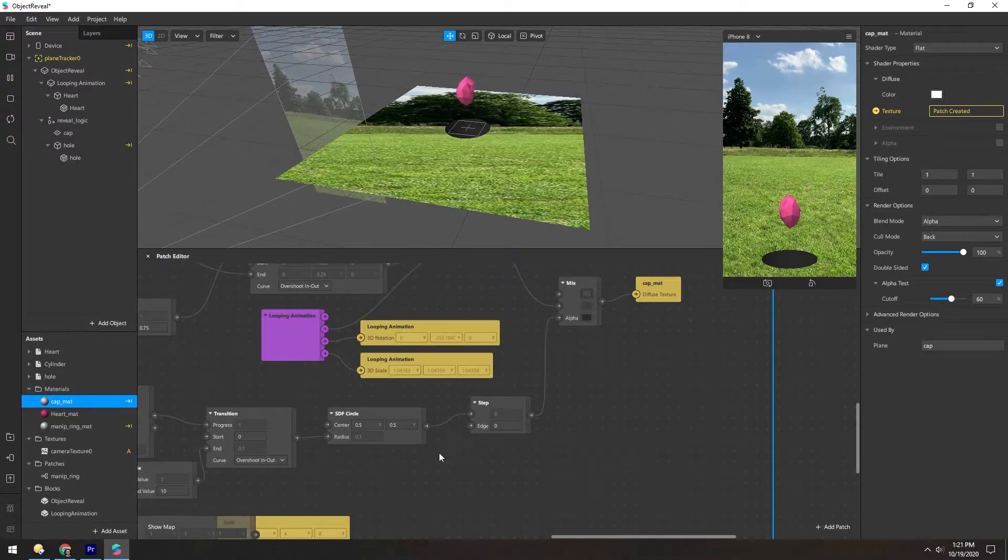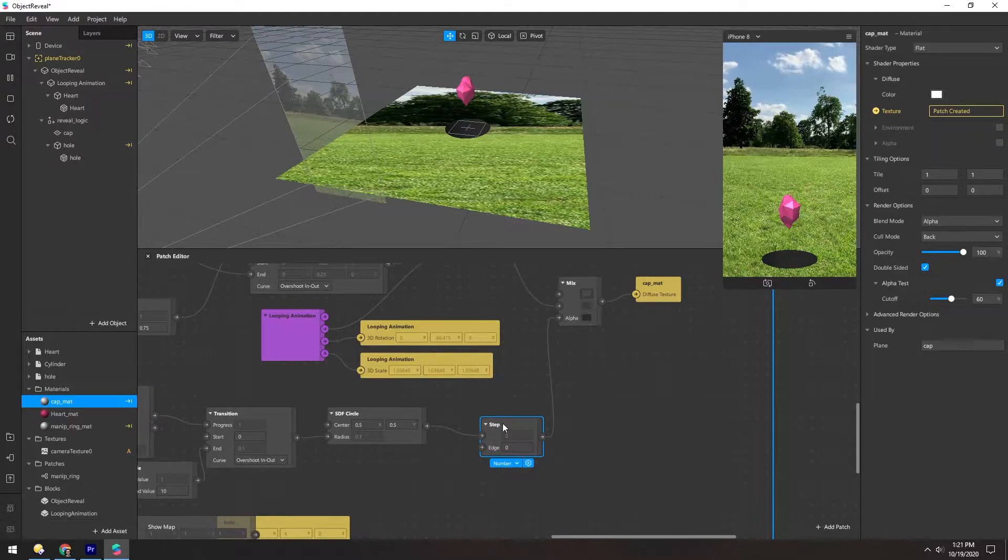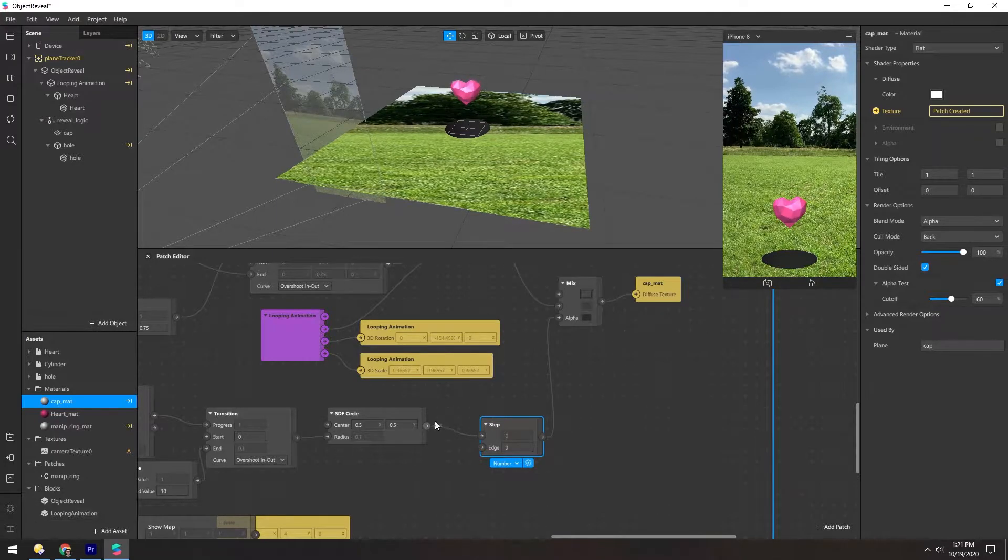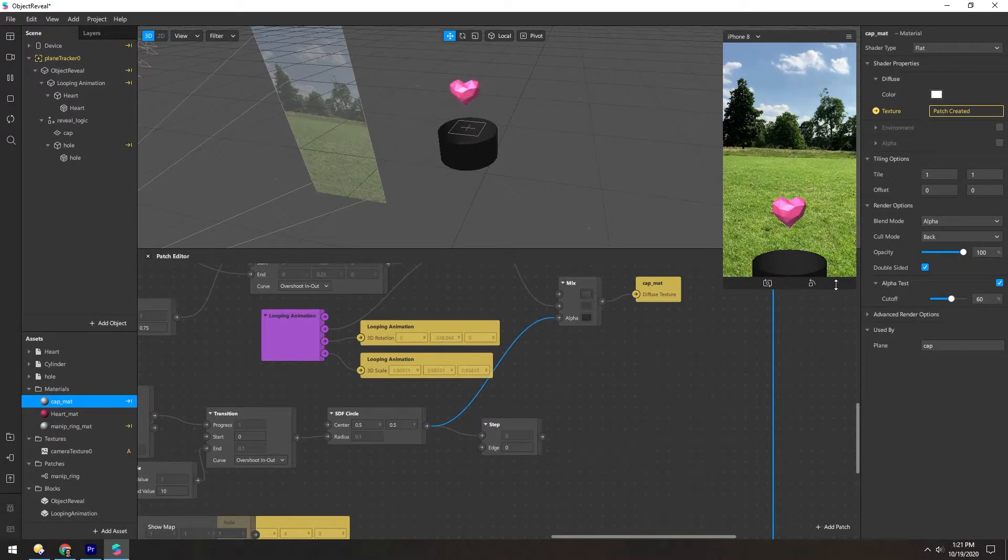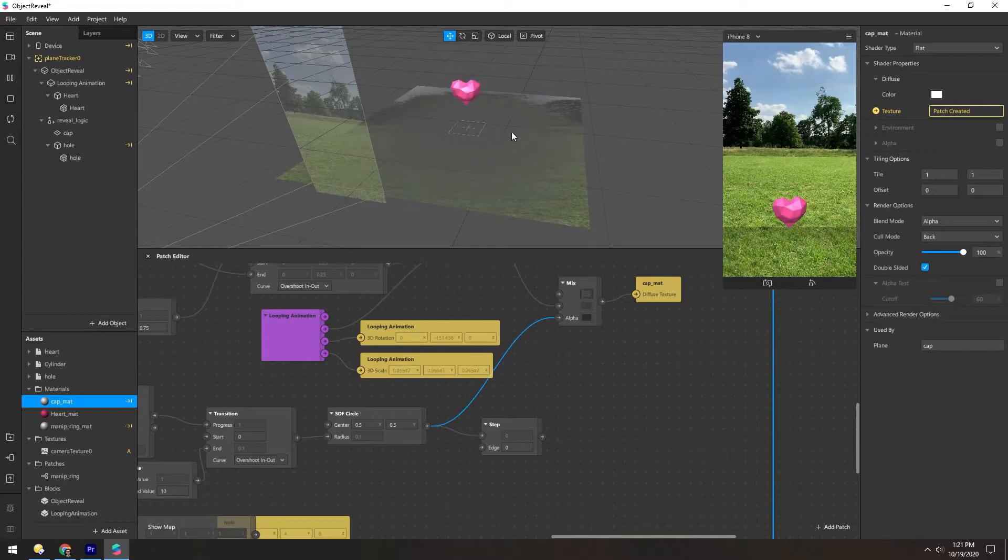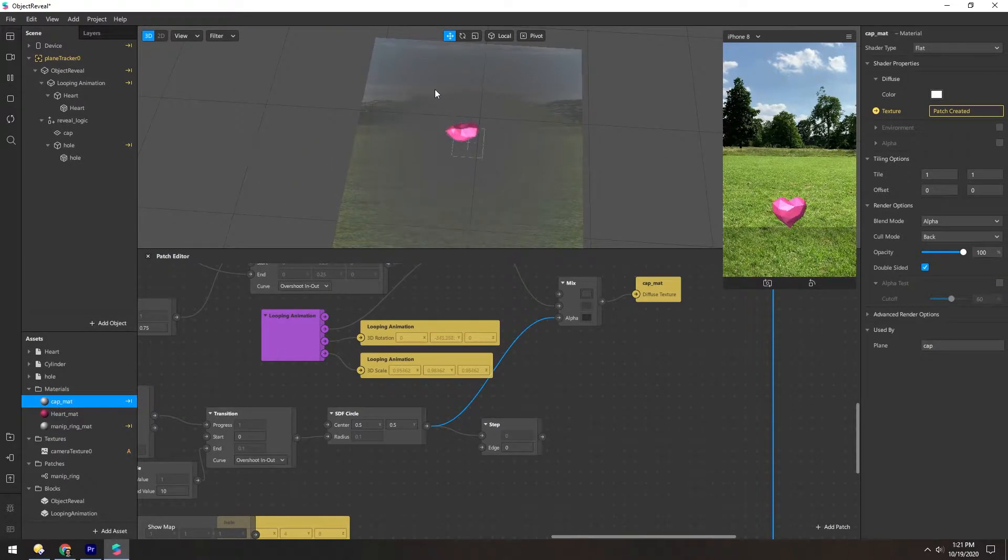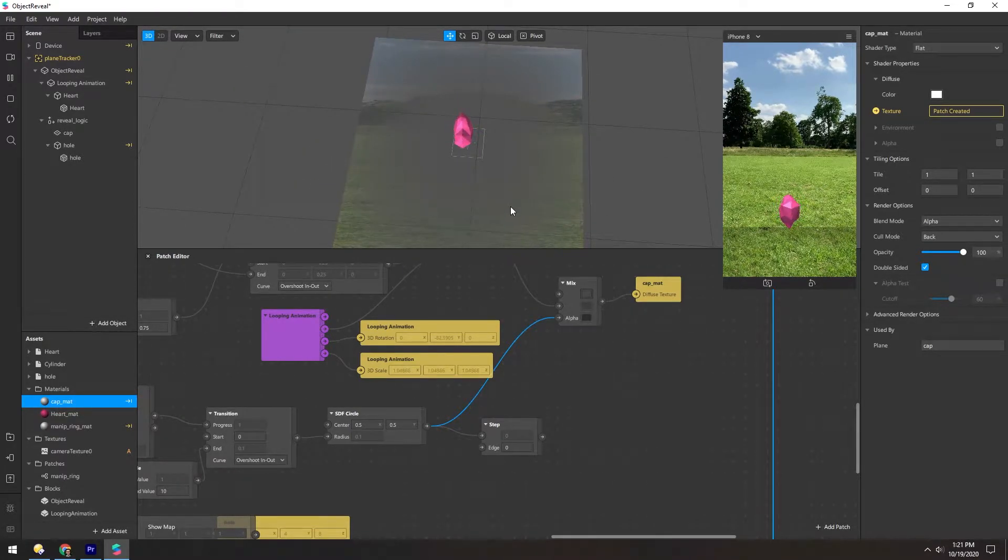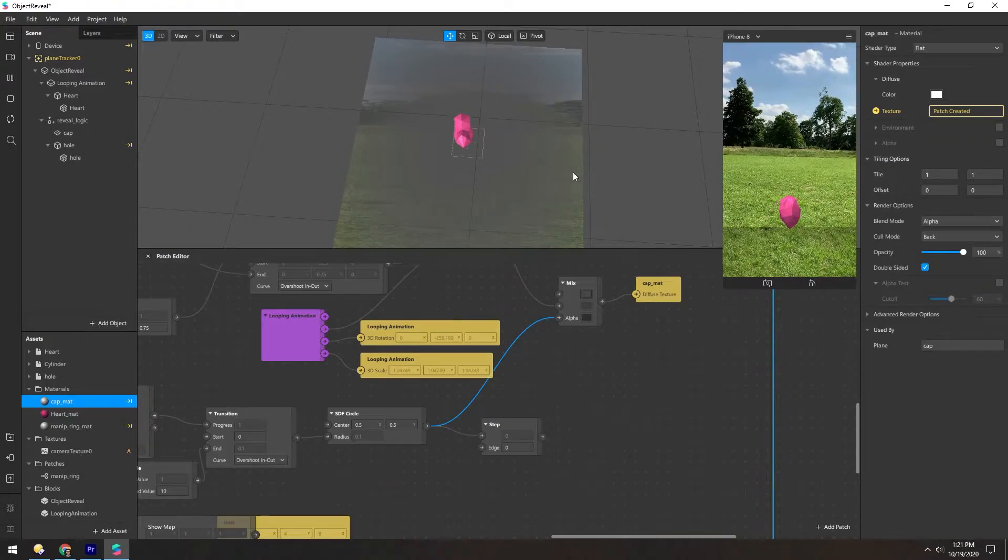We can visualize this better if we skip this step patch and then turn off the alpha test really quick. And you can see there's this really soft circular alpha here.